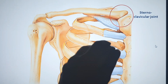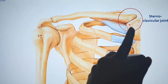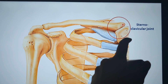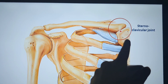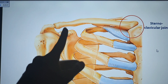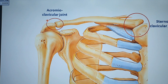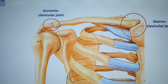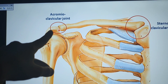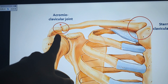Here I have the sternoclavicular joint, which is the joint between the medial end of the clavicle and the manubrium. This is also the acromioclavicular joint — the joint between the lateral surface of the clavicle and the acromion process of the scapula.